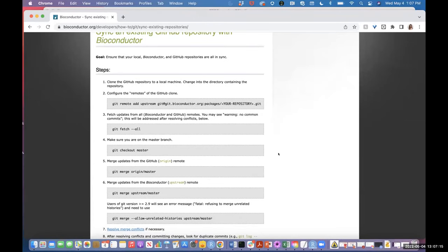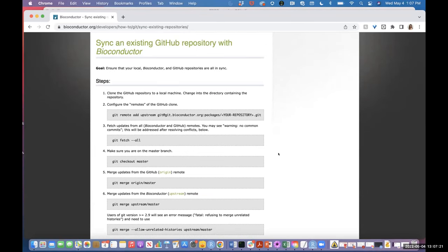For the purpose of this video, we're going to go over how to sync your GitHub repository for a Bioconductor package. This is something you need to do every six months whenever there's a new Bioconductor release. There's a website that explains a lot of these Git commands. We need to talk about what a remote is.